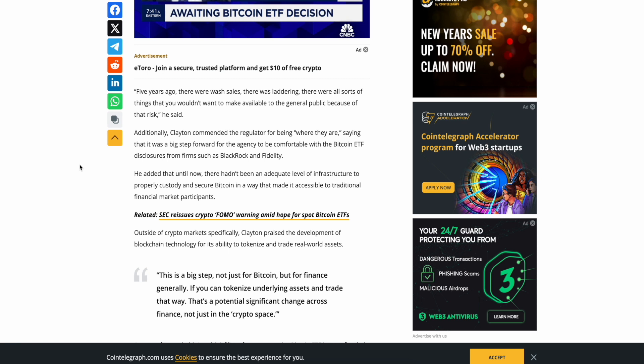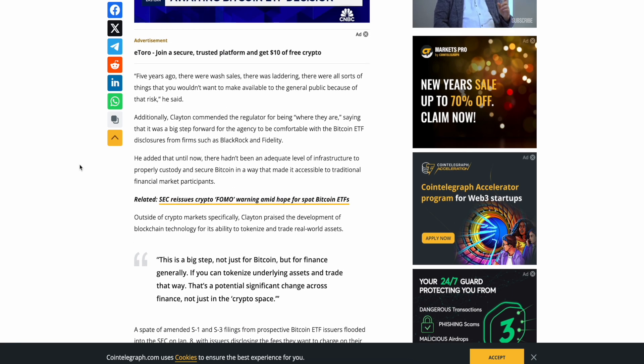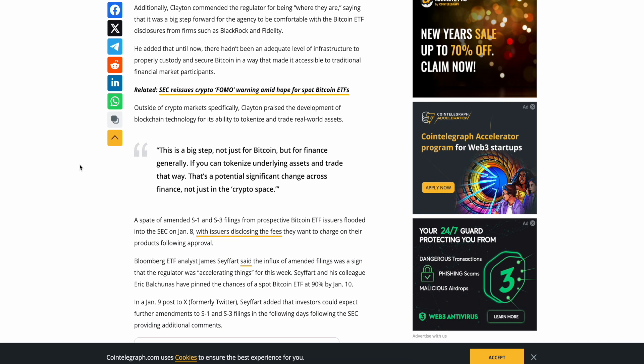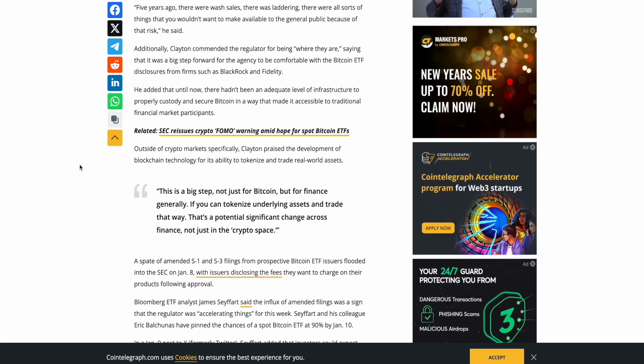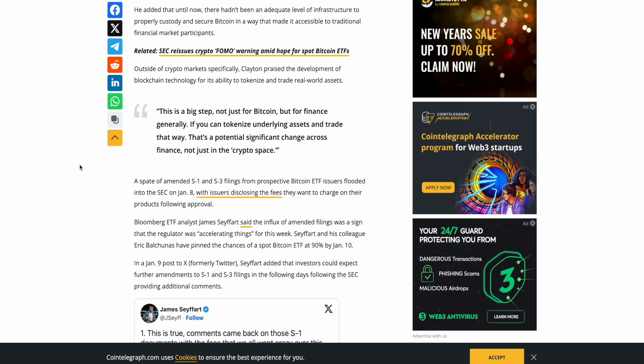Additionally, Clayton committed the regulator for being where they are, saying that it was a big step forward for the agency to be comfortable with the Bitcoin ETF disclosure for the first time, such as BlackRock and Fidelity. He added that until now, there hadn't been any adequate level of infrastructure to properly custody and secure Bitcoin in a way that made it accessible to traditional financial market participants. Outside of crypto markets, specifically, Clayton praised the development of blockchain technology for its ability to tokenize and trade real world assets. This is a big step, not just for Bitcoin, but for finance generally. If you could tokenize underlying assets and trade that way, that's a potentially significant change across finance, not just in the crypto space.